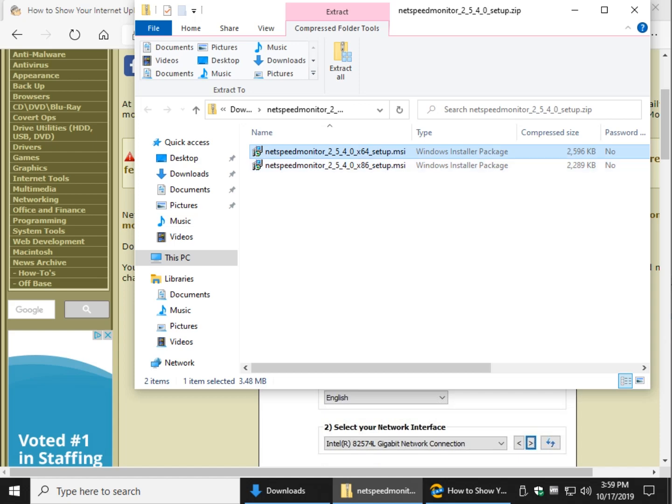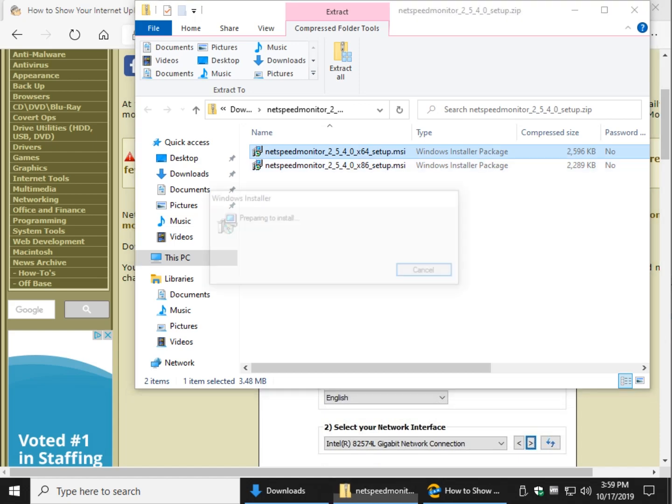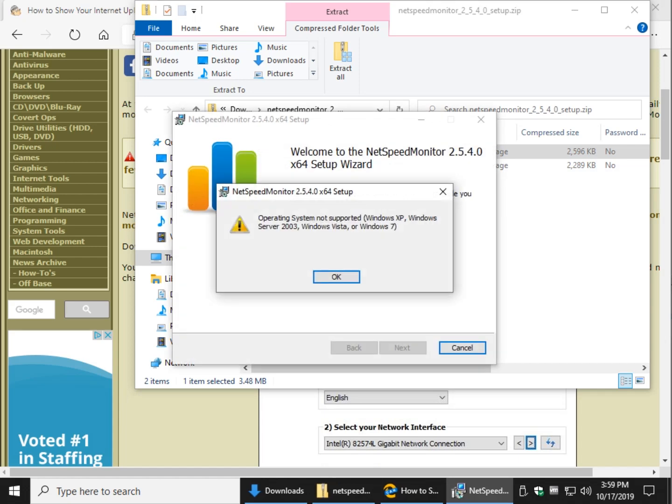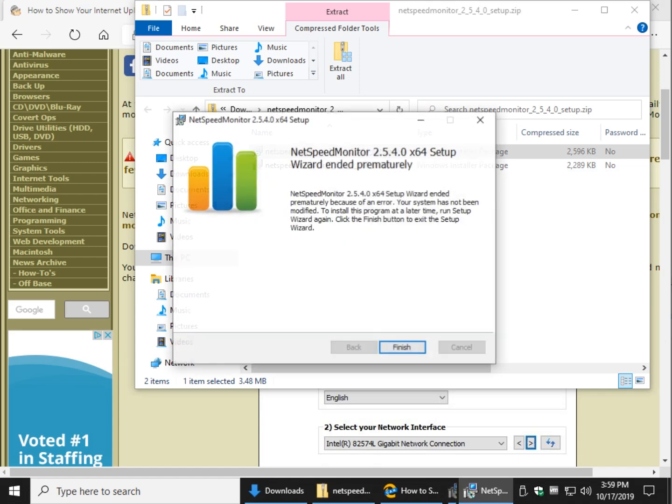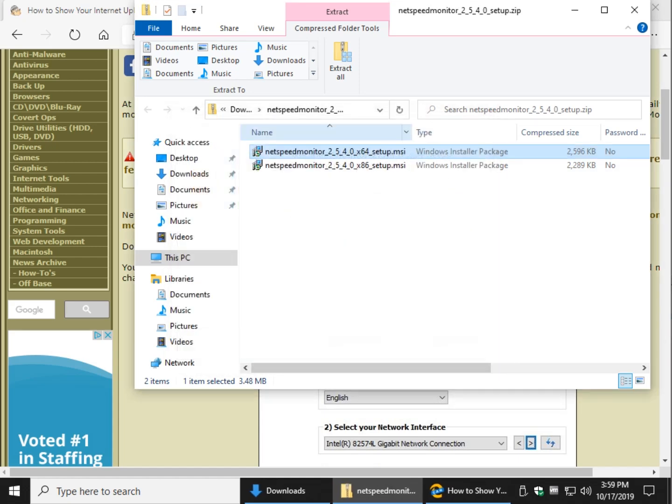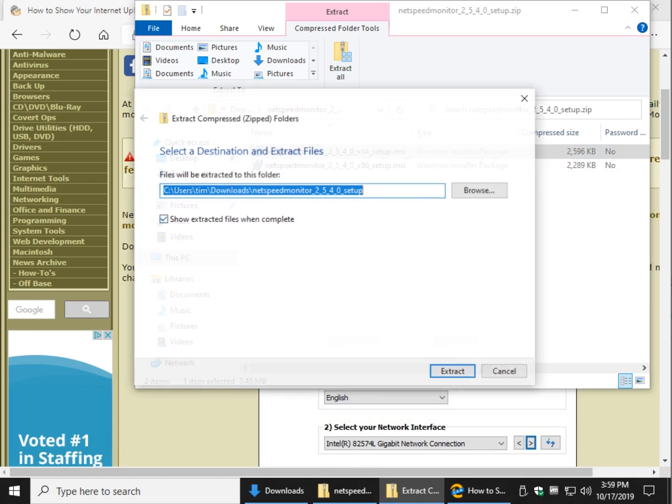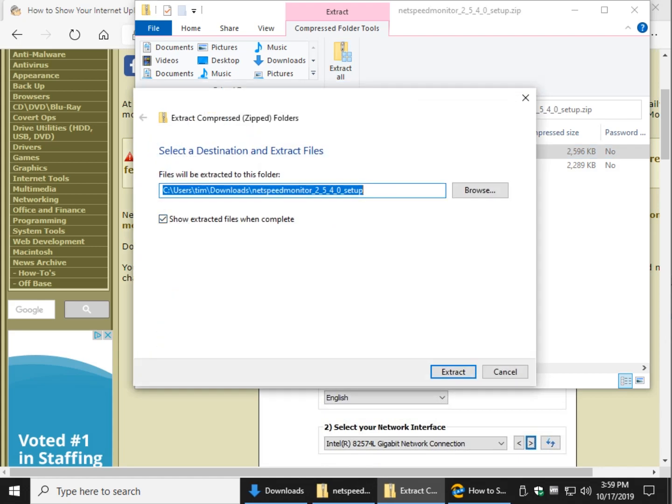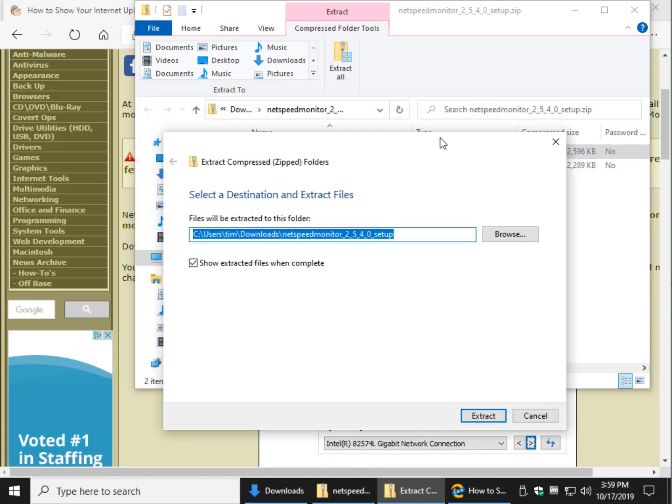So what happens if you try to run the file is you get the operating system not supported. That's okay, we're going to extract these files. Hopefully you saw that, extract all, extract.